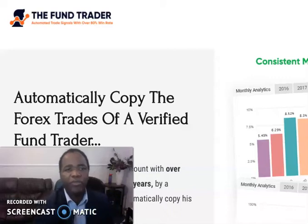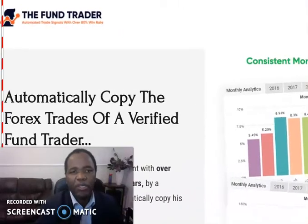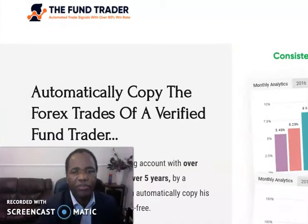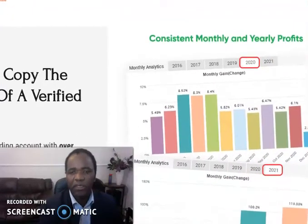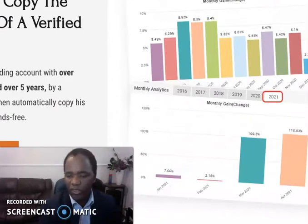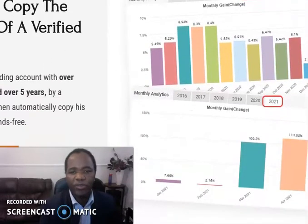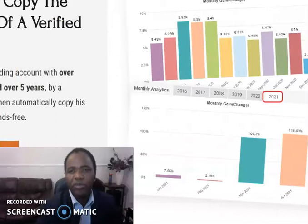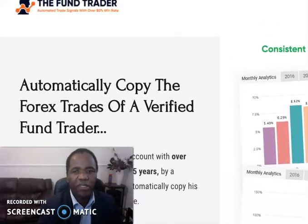I'm going to do a review on Fund Trader. As you can see, I'm visiting their website right now — really cool website. I'm going to go through everything, go through their website and a few other things I need to check. When you arrive on their website like this, there's really cool stuff.